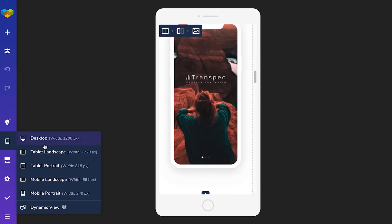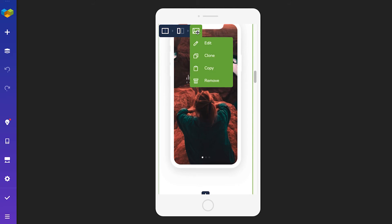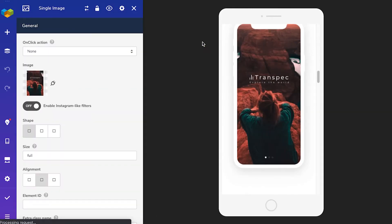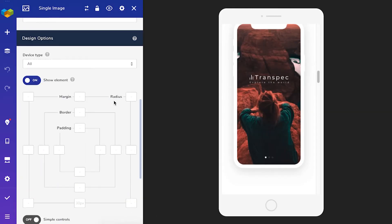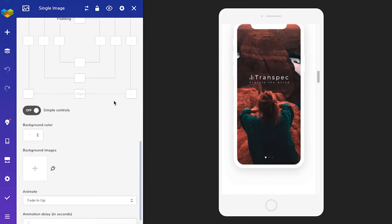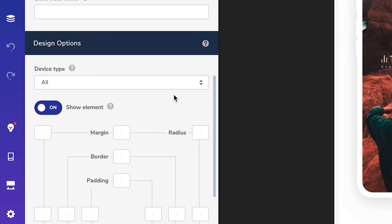So open the edit window of the image that has the animation and scroll down to the design options. And the same process as before.